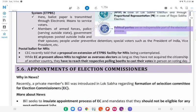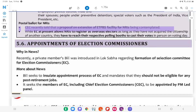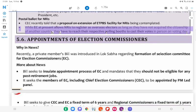Political parties are an indispensable part of the electoral process. Postal Ballot for NRIs: The CEC recently told that a proposal on extension of ETPBS facility for NRIs is being contemplated. At present, the law allows NRIs to register as overseas electors as long as they have not acquired the citizenship of another country.